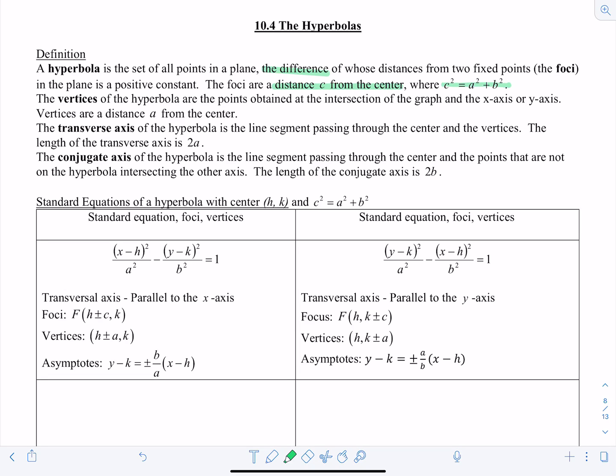The foci are a distance c from the center — same as the ellipse — but notice c² = a² + b². The vertices of a hyperbola are the points at the intersection of the graph and the x-axis or y-axis; vertices are a distance a from the center. The transverse axis passes through the center and vertices with length 2a, and the conjugate axis passes through the center with length 2b.